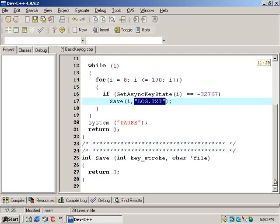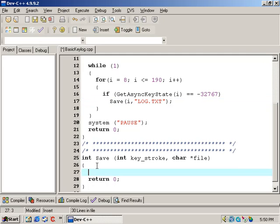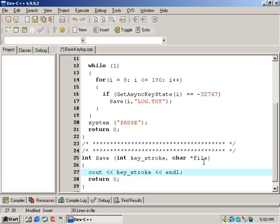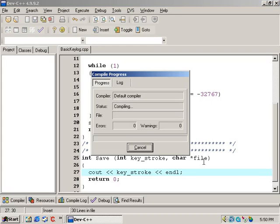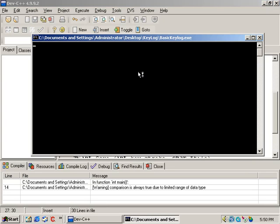I'm going to scroll down into the save function, make it on line 27. I'm going to type cout keystroke, key_stroke, and also do an endl at the end of this. Now I'm going to compile and run the program — I'm going to push F9, and here it is.